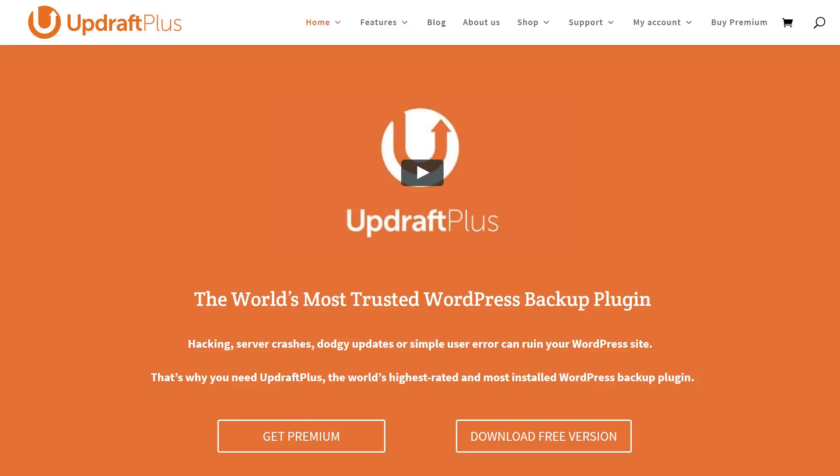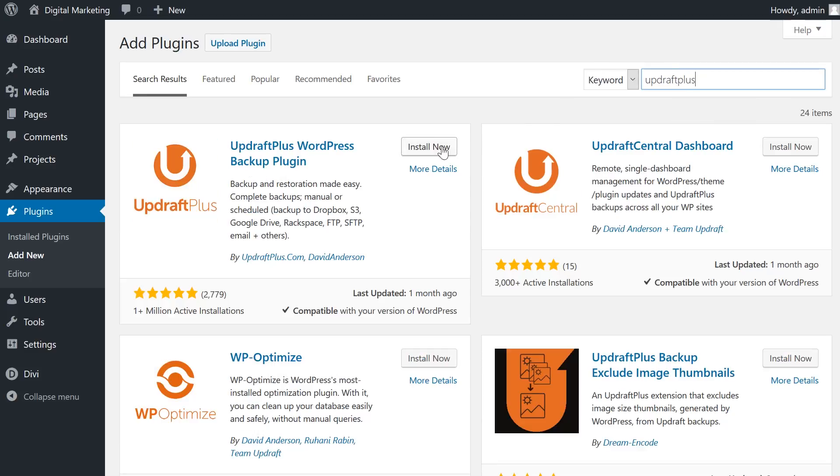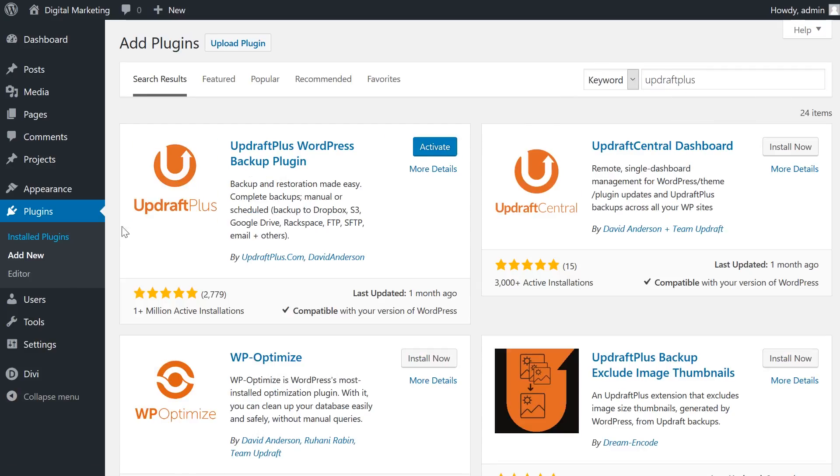Of course, a tool is only useful if you know how to use it, and this video will guide you through creating backups, restoring, and migrating your WordPress website using UpdraftPlus.